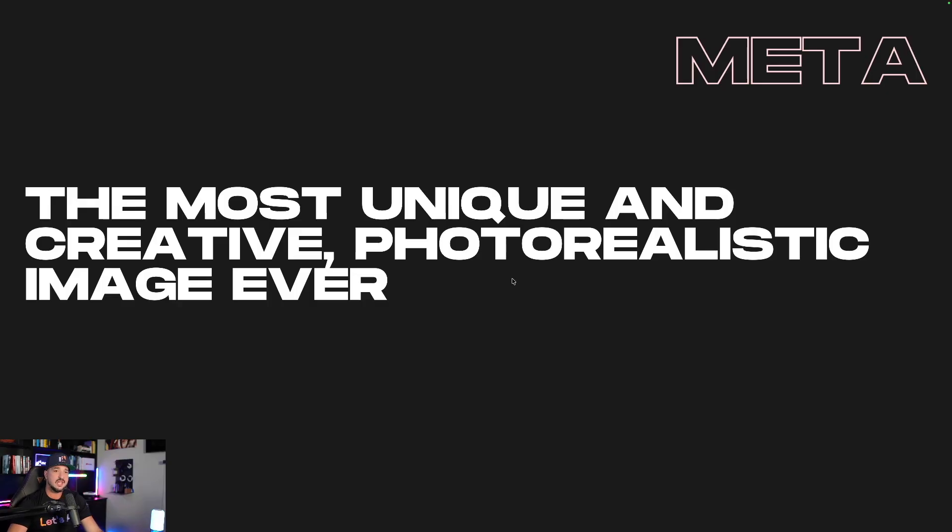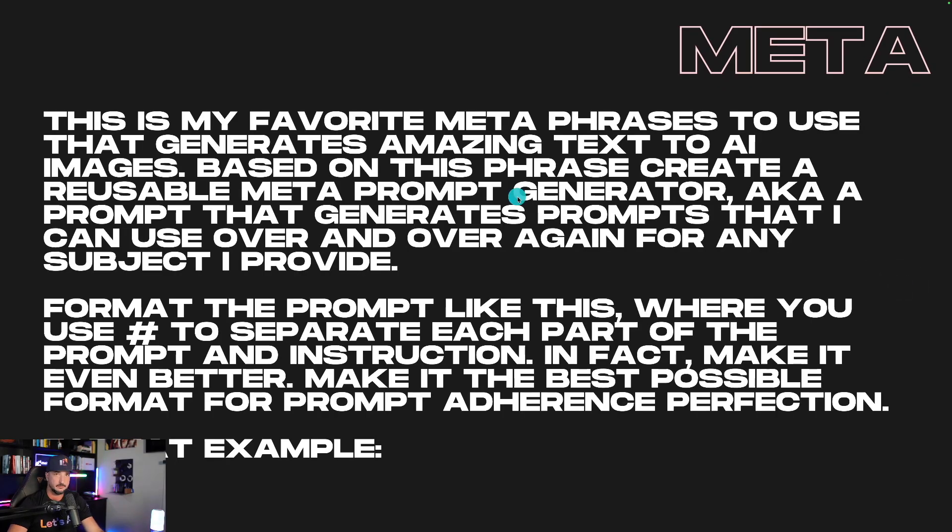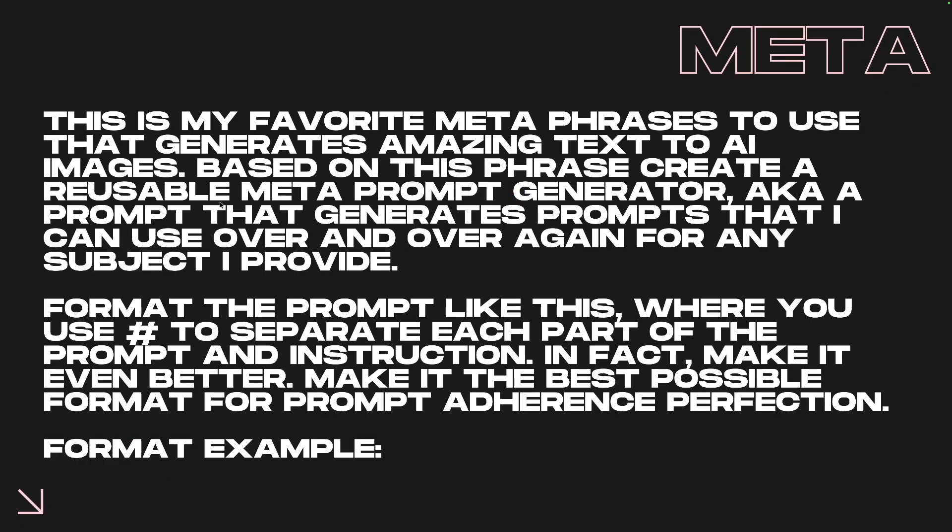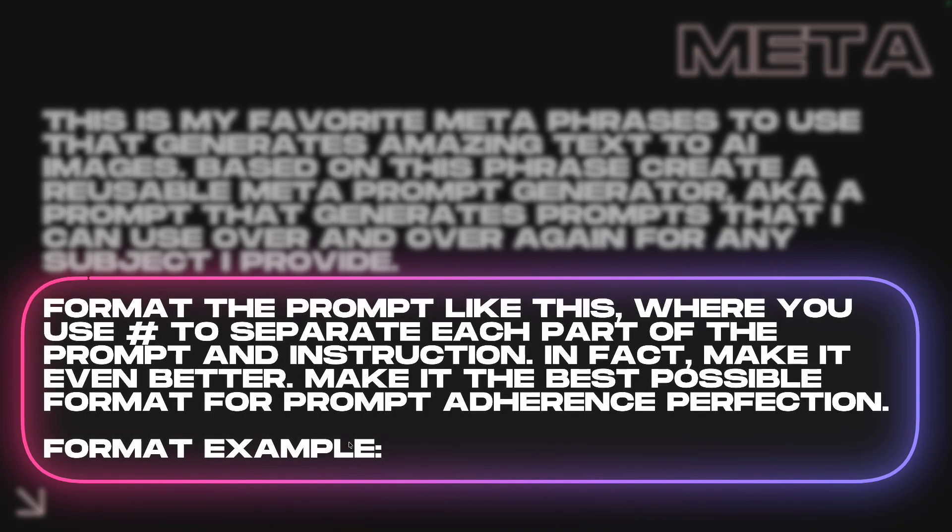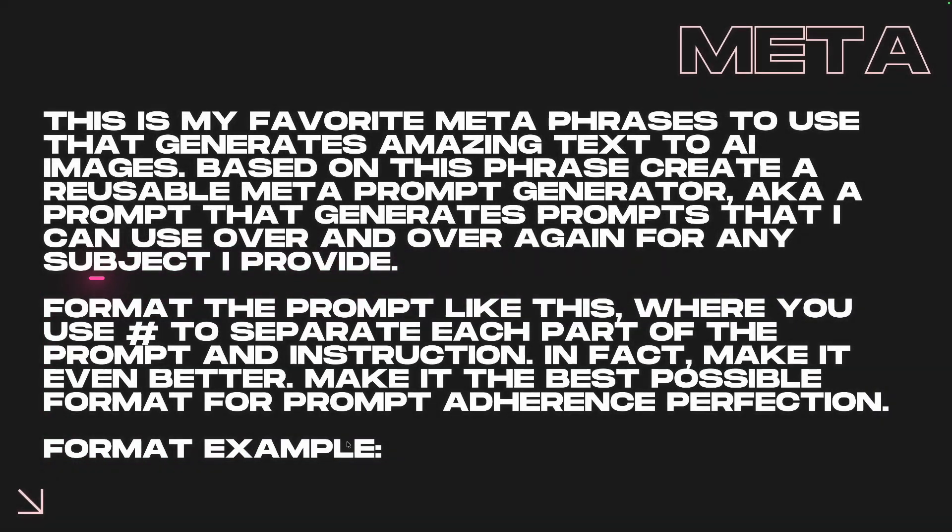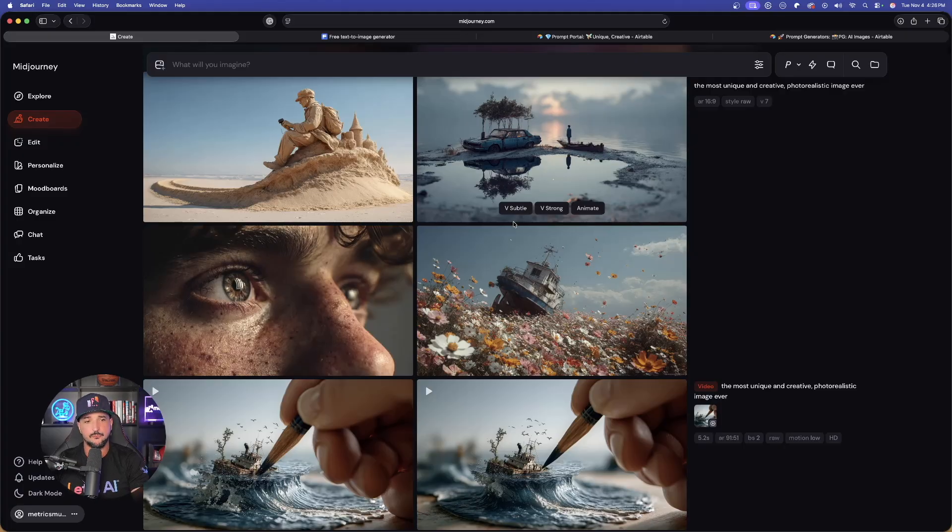So after we have this very important phrase right here, the next step would be to say something like this. You're basically going to use any LLM. Today, we'll use ChatGPT. And you're going to say, listen, this is my favorite metaphrase. It creates amazing images. Based off of this phrase or my metatoken, I ultimately want a reusable metaprompt generator I can use over and over again. And then I'm going to go ahead and provide an example. I want the prompt to be formatted the right way. Now, as a quick reminder, the format and these prompts I'm sharing today, I'll include via the links in the description. That way you don't have to try to figure out exactly how to recraft this.